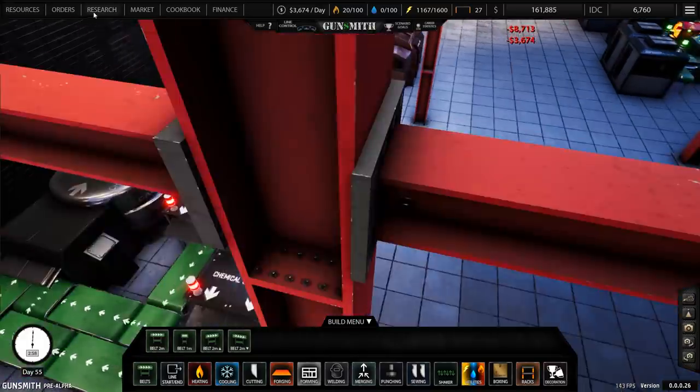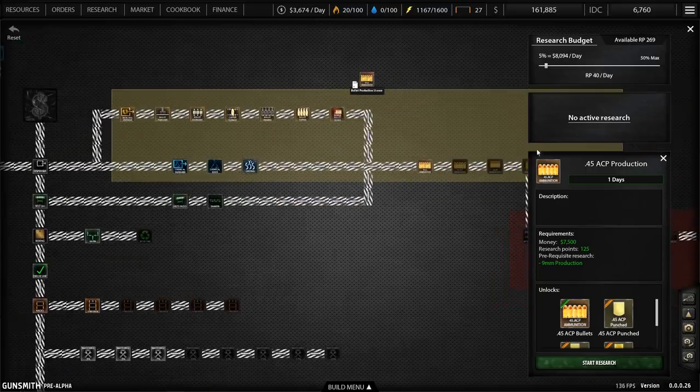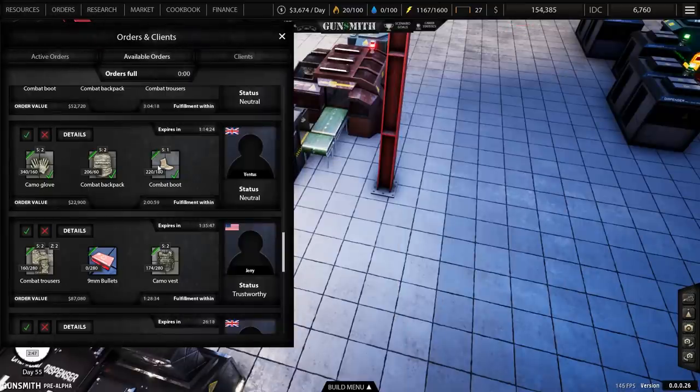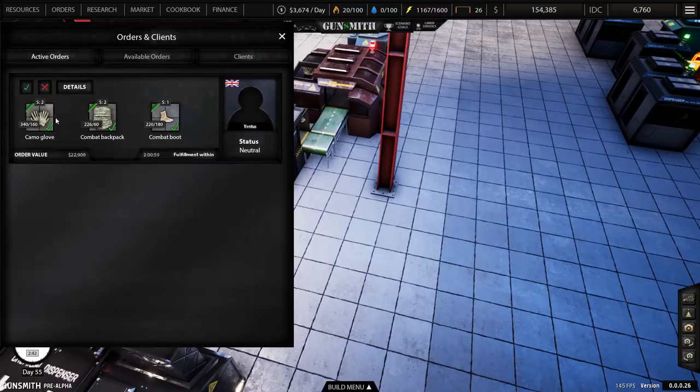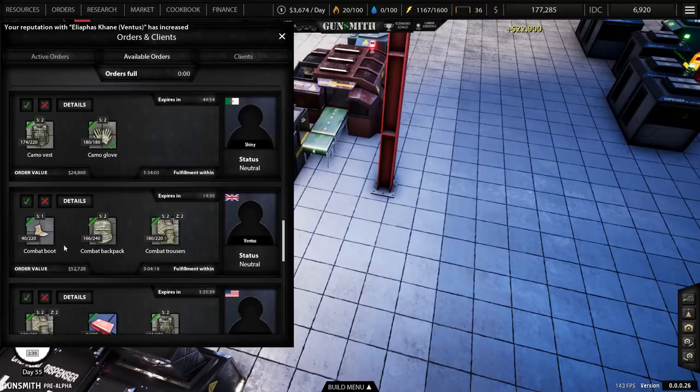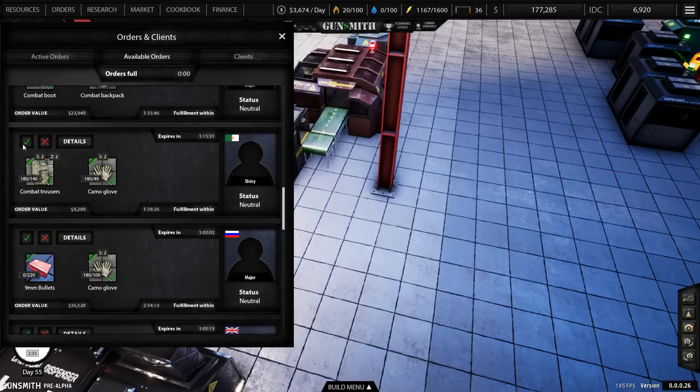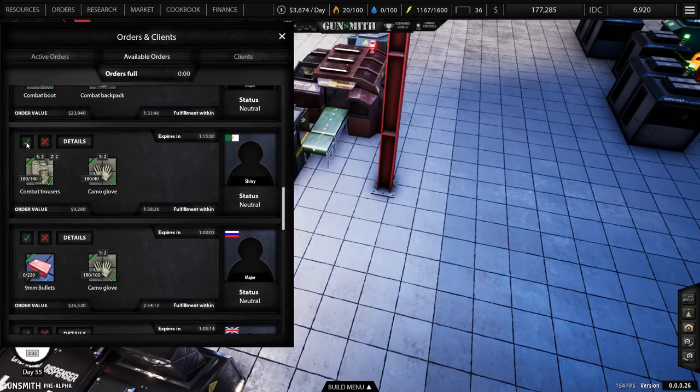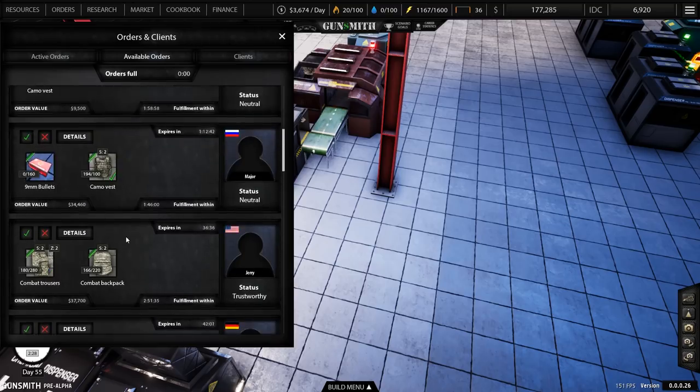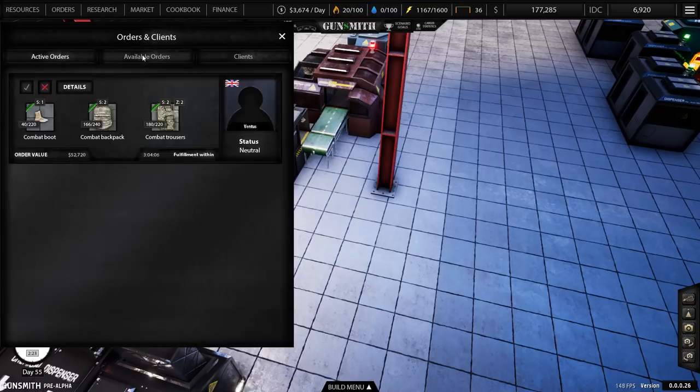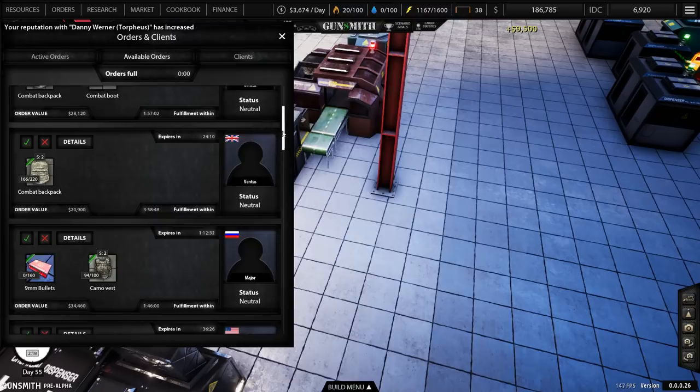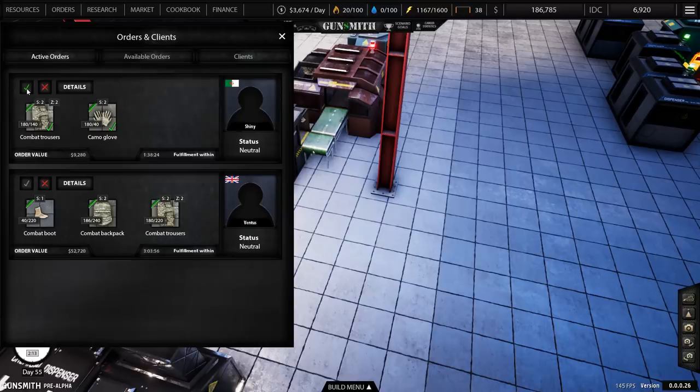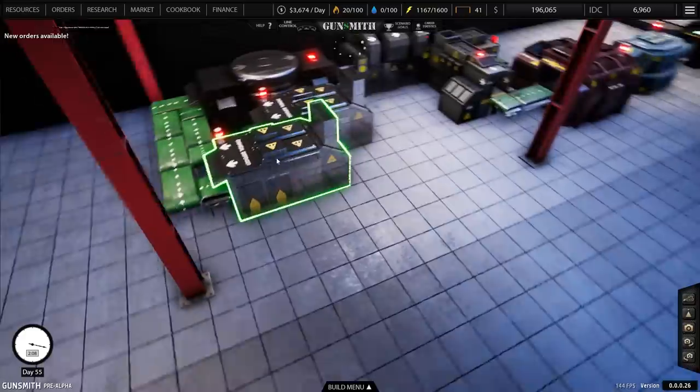In terms of research, I'm going to continue research there. Oh, loads of research points actually. I'm going to pull that right down to say 2% because I just don't need it as high as that. Do orders as well. There's a decent order for $22,000, we'll accept that one. There's a $52,000 one which we will be able to complete shortly. There's another one which is $9,000 but it's going to take loads of resources. Nice camo vest one for $9,000. So we'll do that then just to keep the money flowing in.